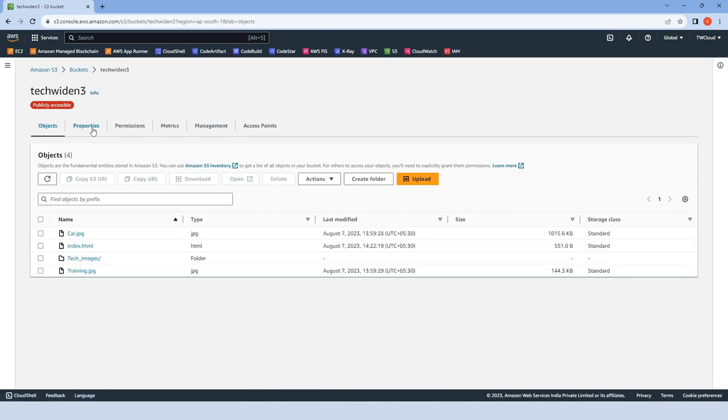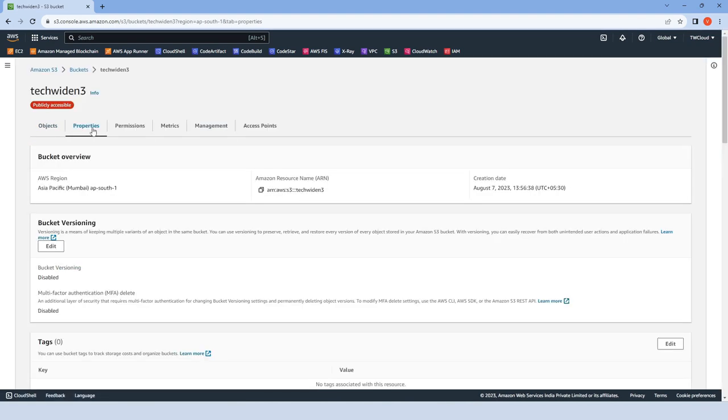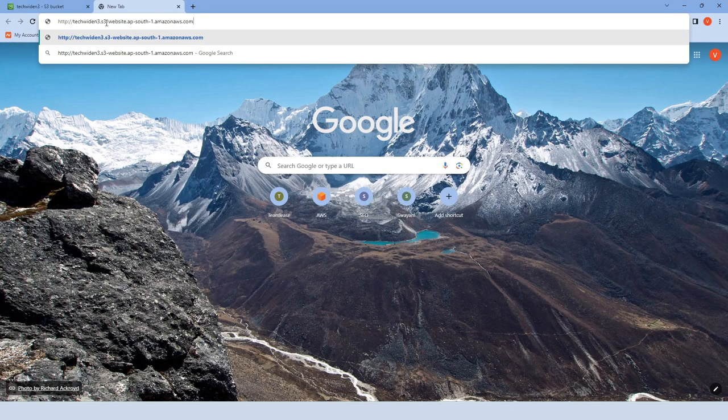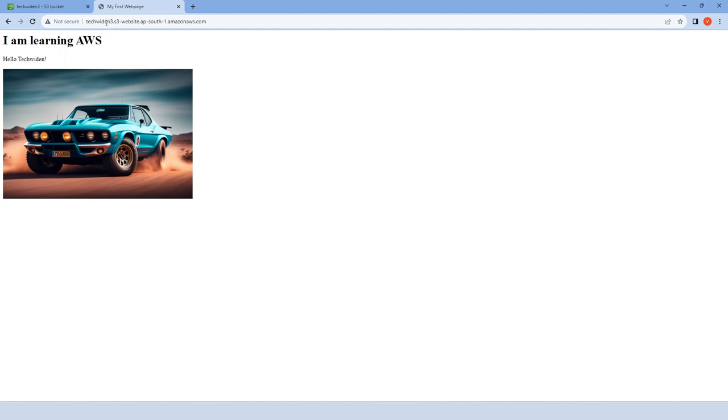Now go back to properties. This time we have a link for our website in the static website hosting section. Copy it and paste it in any browser. You can see our website is working perfectly. There is a heading, an image, and all the things I put in my index file.